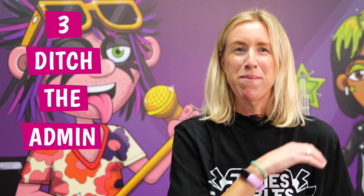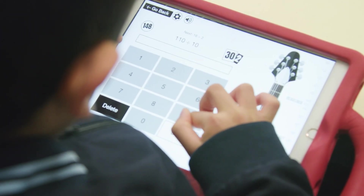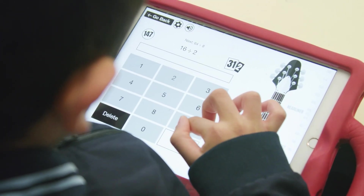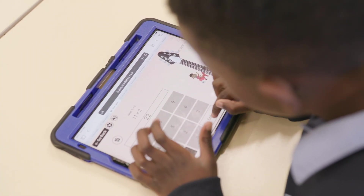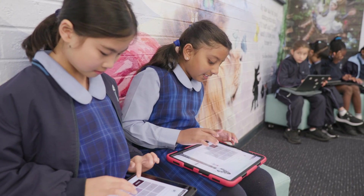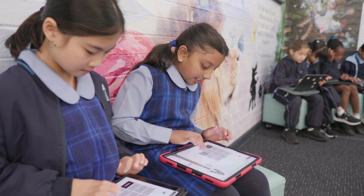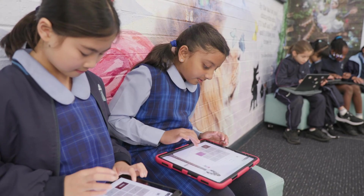3. Ditch the admin. It's tempting to track each student's progress and set them specific tables to practice. But this could have you running in circles, and you may inadvertently hold back students by not releasing new tables when they're ready. Instead, put your feet up and let our intelligent algorithm automatically adjust the facts given to each student. It can adjust them far quicker than you can, so let the machine work its magic and tick another job off your list.